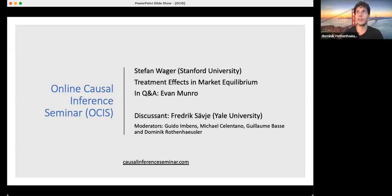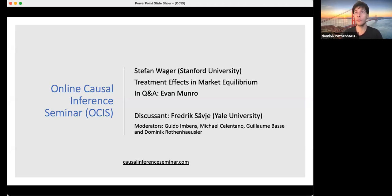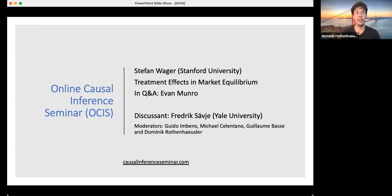Hi and welcome to the Online Cause Influence Seminar. Today we are very excited to have Stefan Waager who will talk about treatment effects in market equilibrium. He will stop from time to time and take questions, so please submit your questions in Q&A. In Q&A we also have one of his collaborators, Evan Munro, who will be happy to answer your questions. After that we will have a discussion by Frederic Xavier from Yale University. Thank you all for joining.